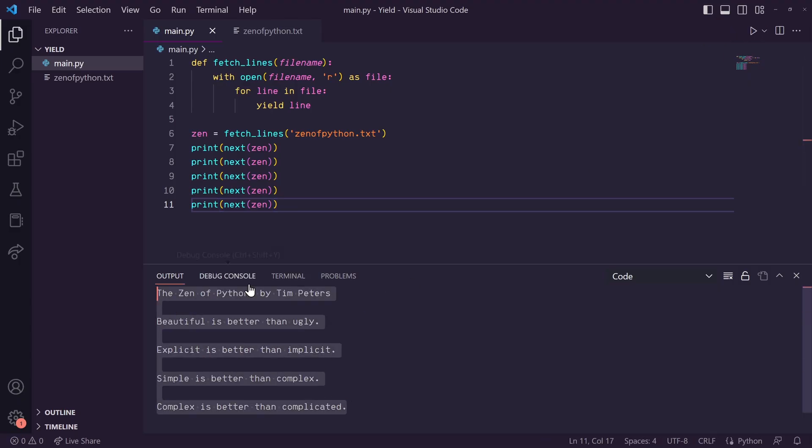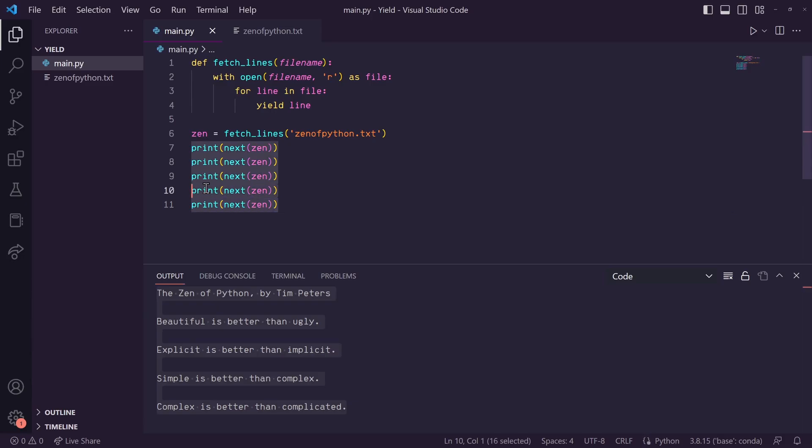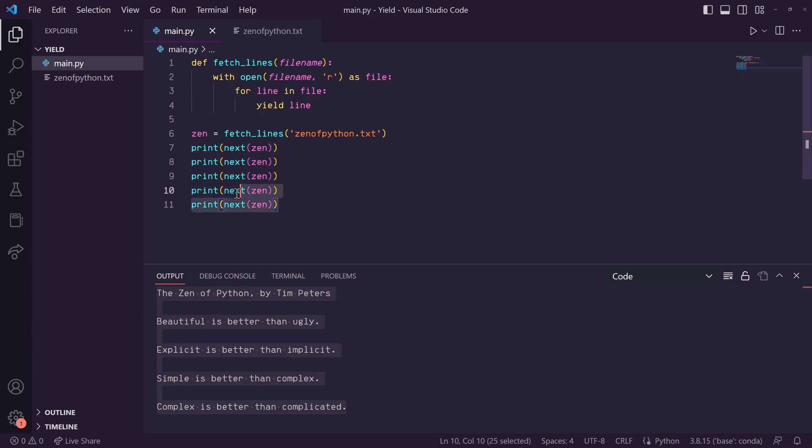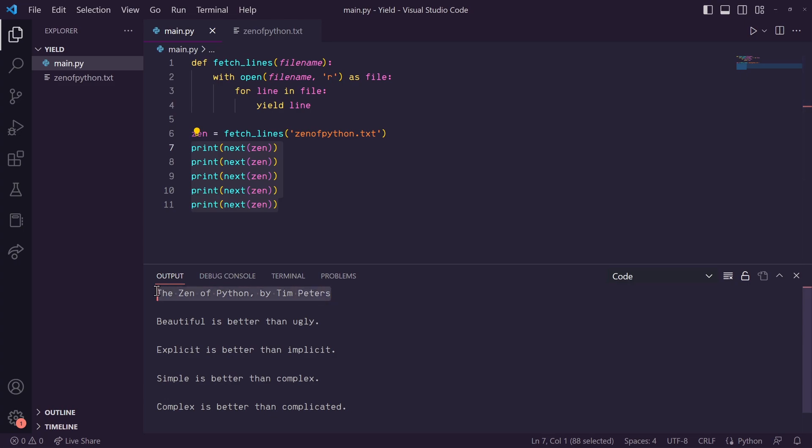Now, one thing to note is that once we've been given a line and moved on to the next one, we've erased the last line from our memory so it's not being stored anywhere. So if we ever needed to get back to a previous line, we would need to call fetch_lines again.